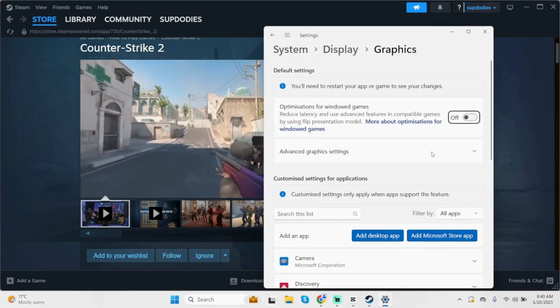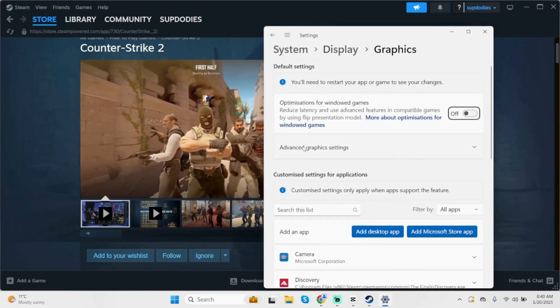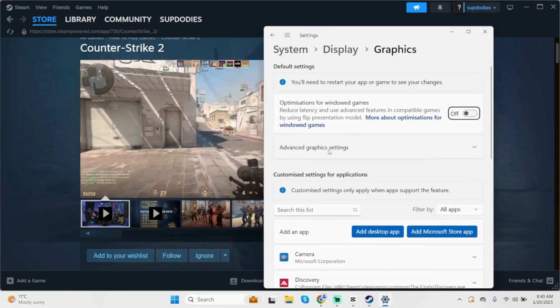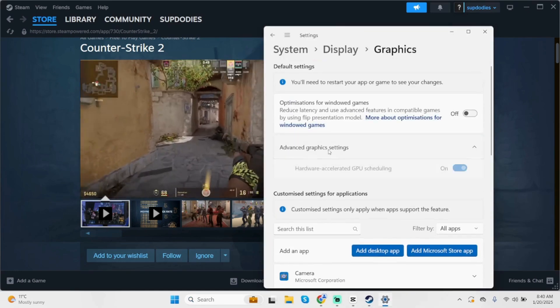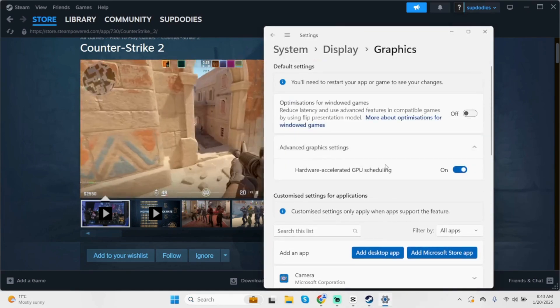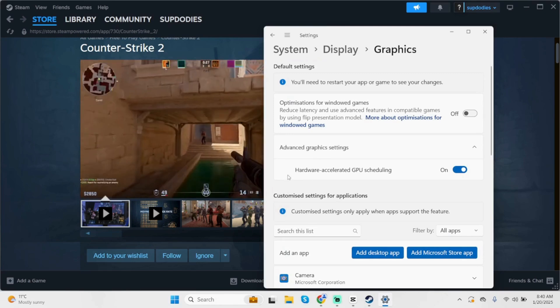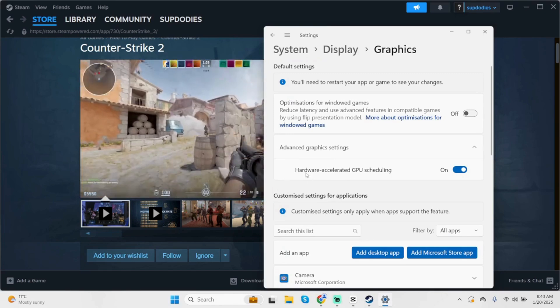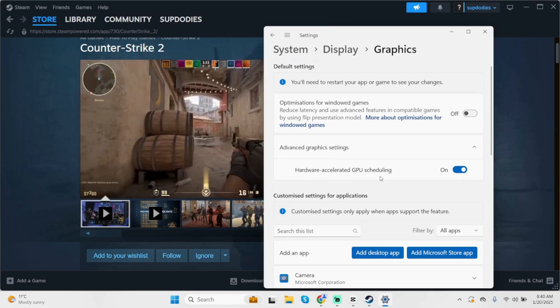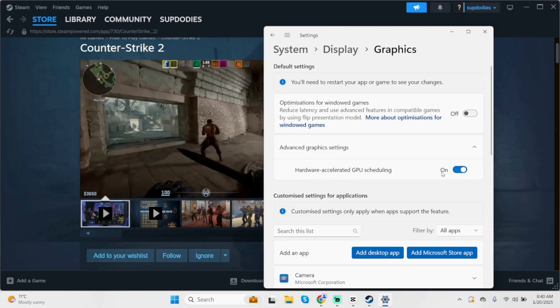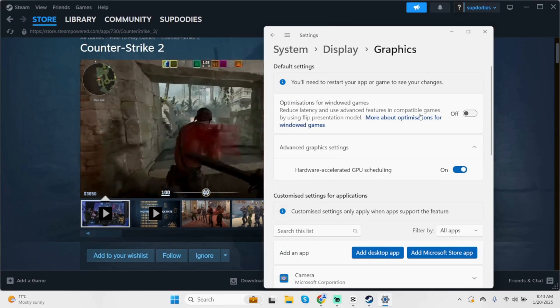Here, scroll below. And you'll see Advanced Graphic Settings. Expand that button and make sure Hardware Accelerated GPU Scheduling is Turned On.